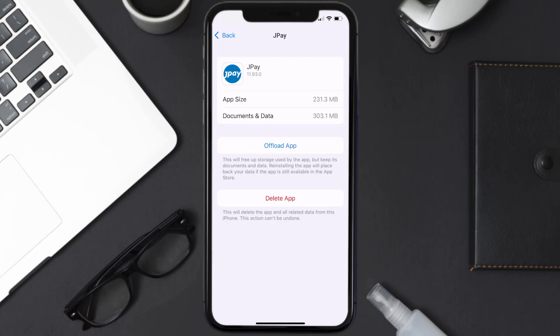Follow the on-screen instructions to navigate all the way to the app page. Once you're on this screen, tap on Delete App to uninstall the app from your device.